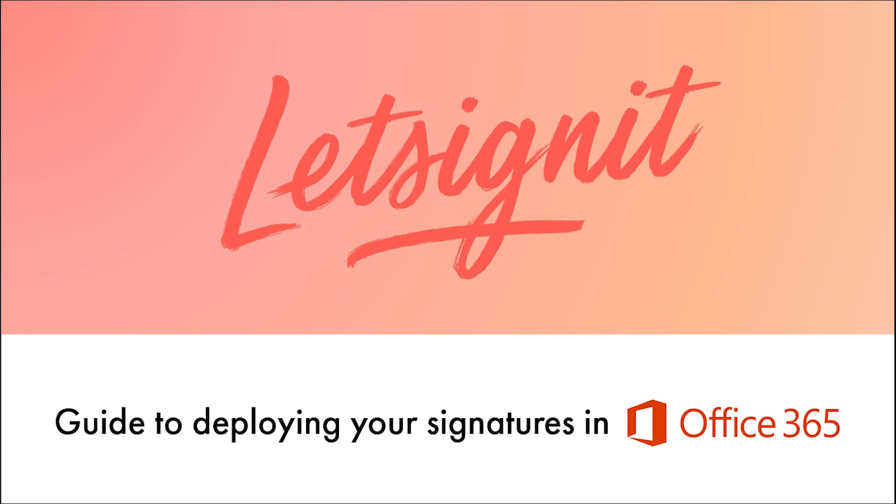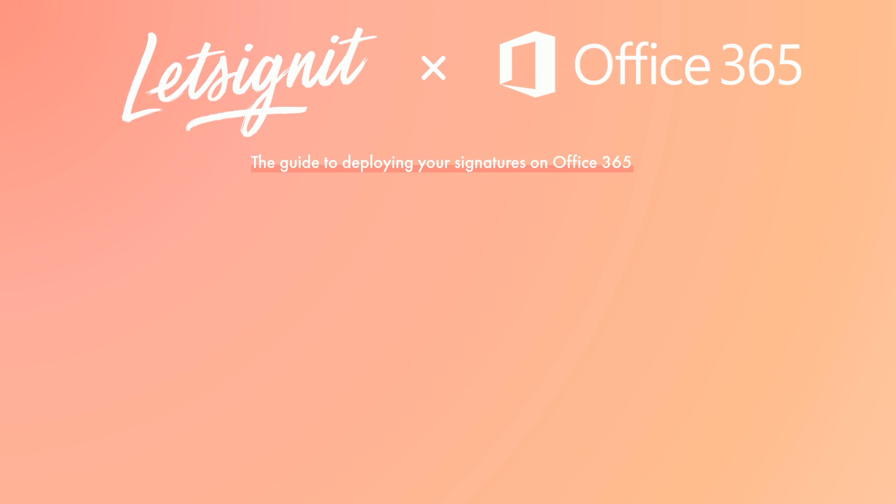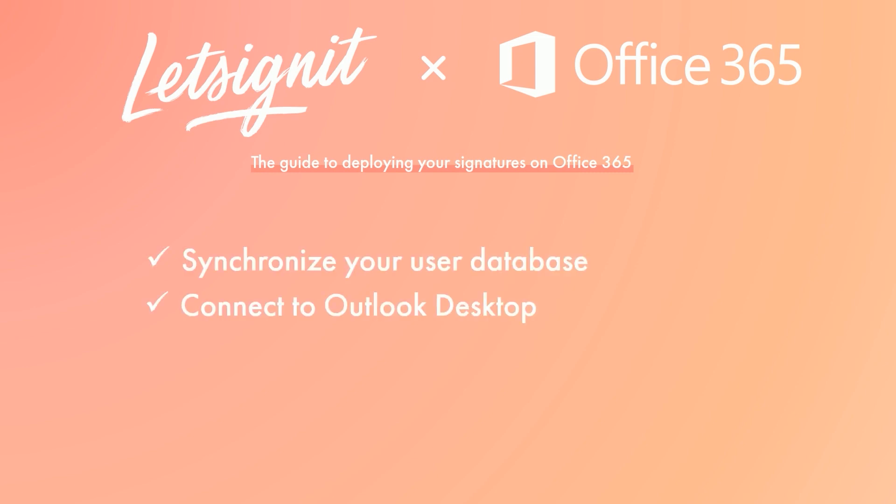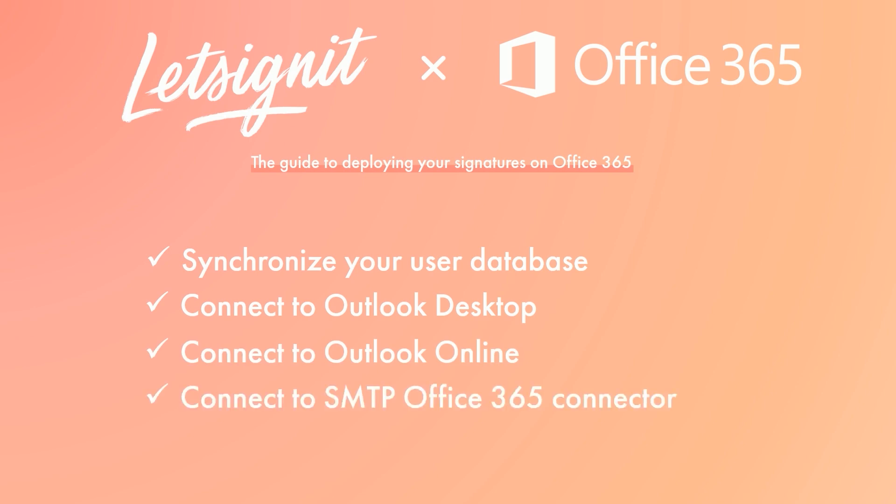Welcome to the Let's Sign It guide to deploying your signatures in Office 365. Today we will review how to synchronize your user database, connect to Outlook Desktop, connect to Outlook Online, and connect to all mobile devices with the SMTP connector for Office 365.